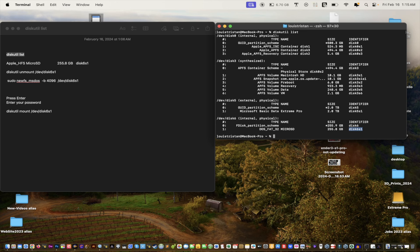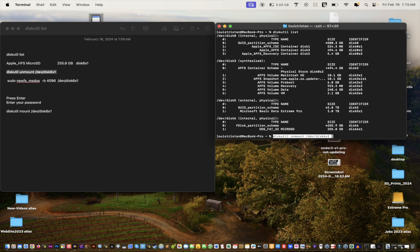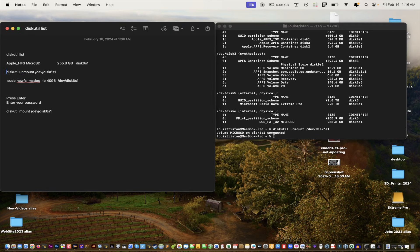For you it could be something a little different. I'll leave the commands in the video description so you can copy and do the same thing. What we want to do is unmount it — copy this text, paste it in, and press Enter. You can see it unmounted. It's not asking for my password yet because the password prompt comes on the next step.